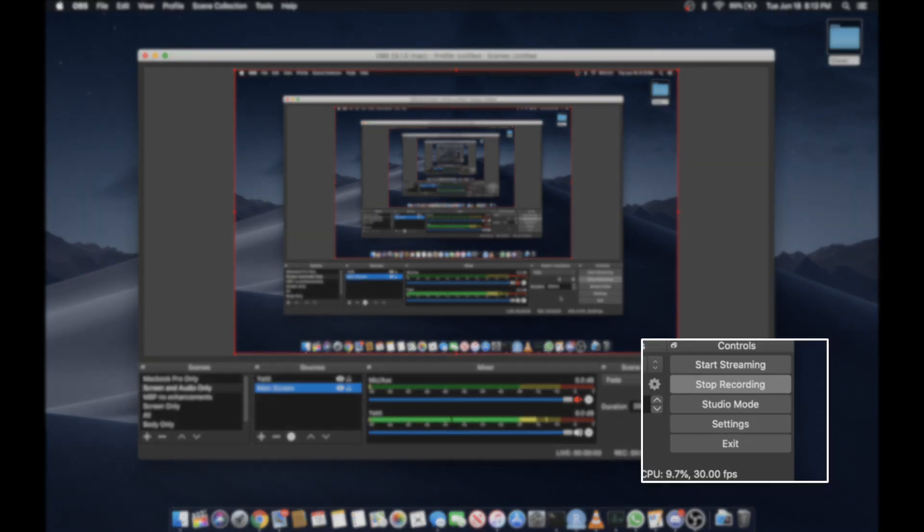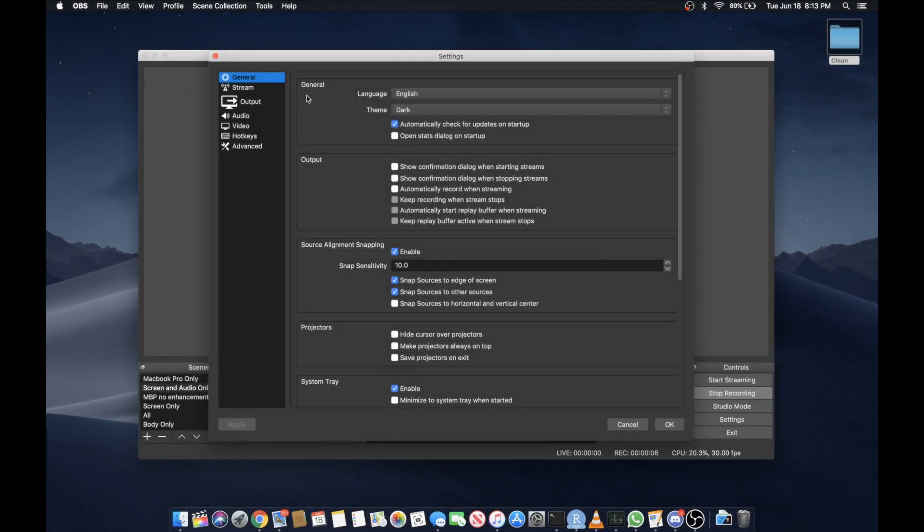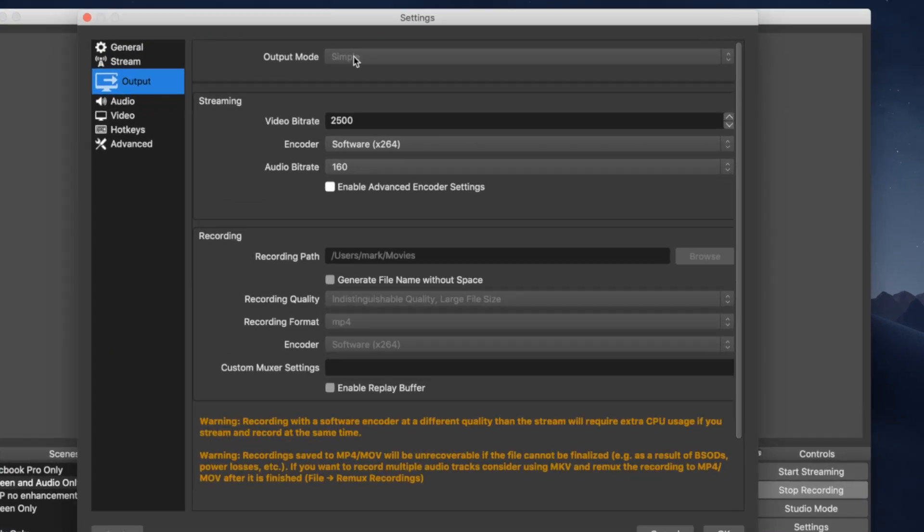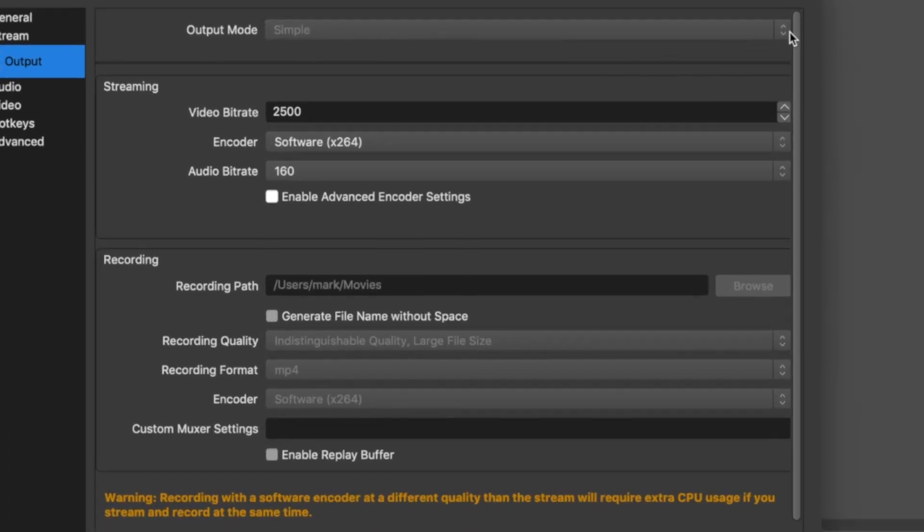First go to your settings. And then in your output where it says output mode you probably have advanced on there because you've probably looked at other tutorials. Switch that back to simple. I can't do it while recording, but if I click this button it would give me the option of advanced or simple.